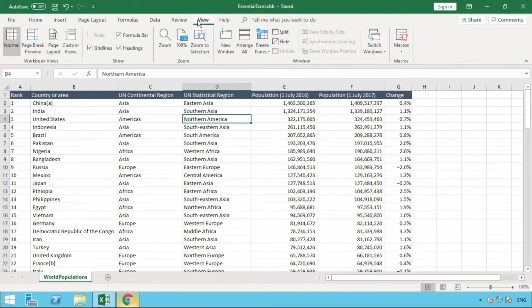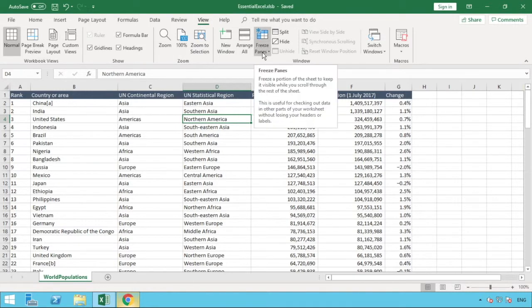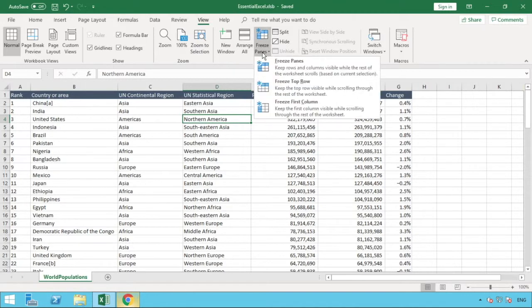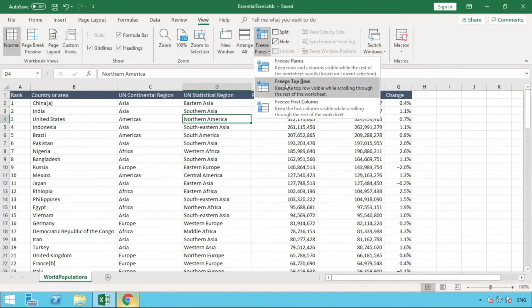Your layout might be slightly different, but you want the option of Freeze Panes. So select that, and you can see that we have three options. What we want to do is select the Freeze Top Row option for this first example.